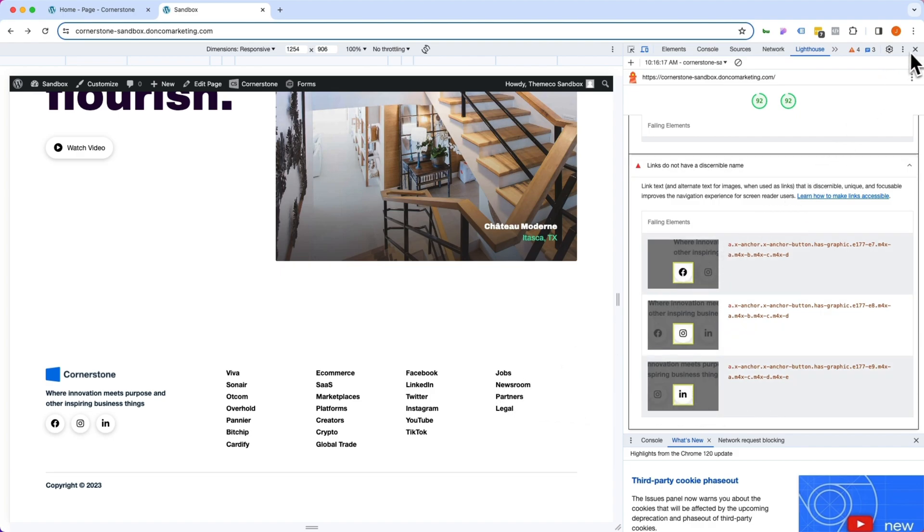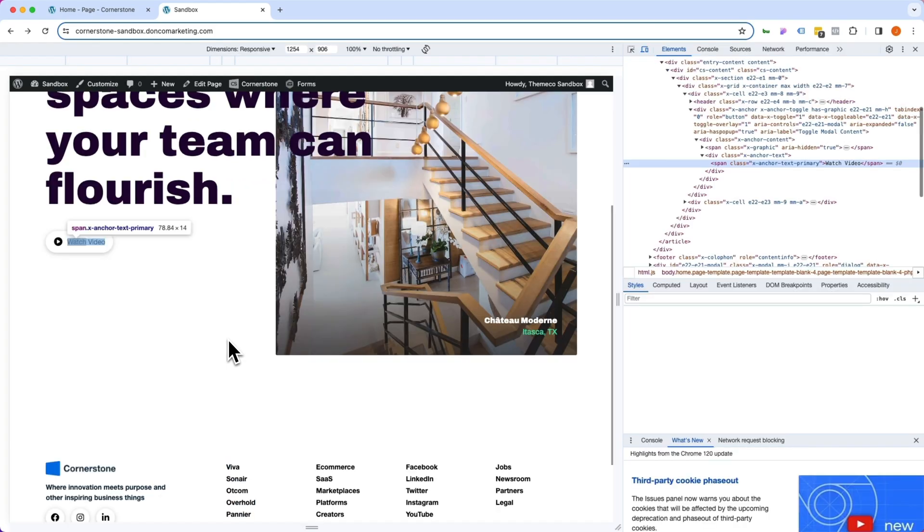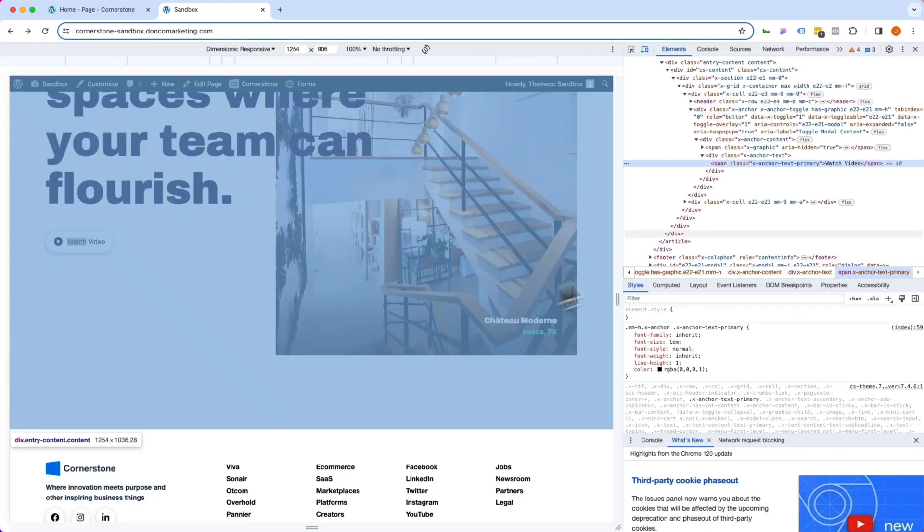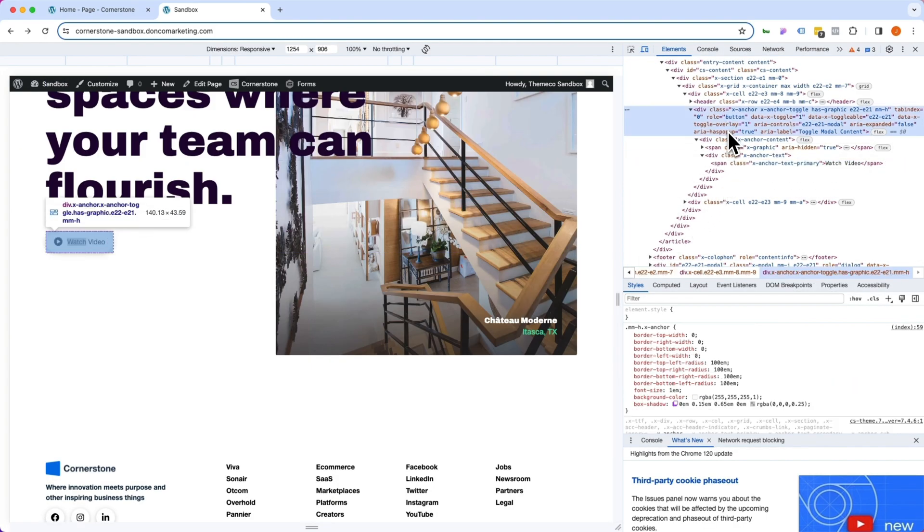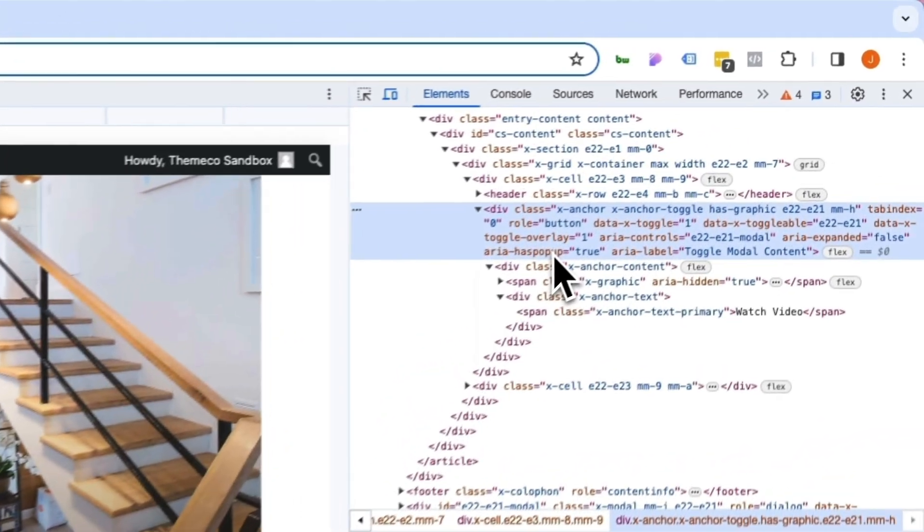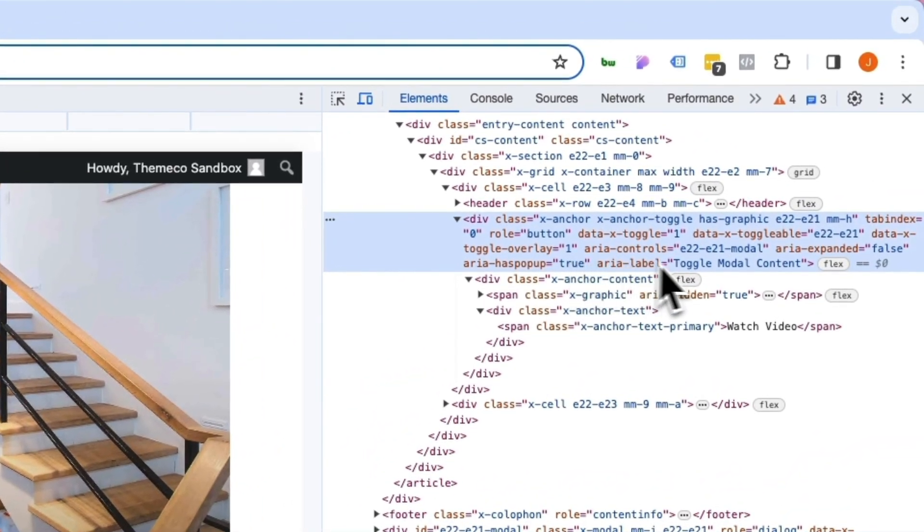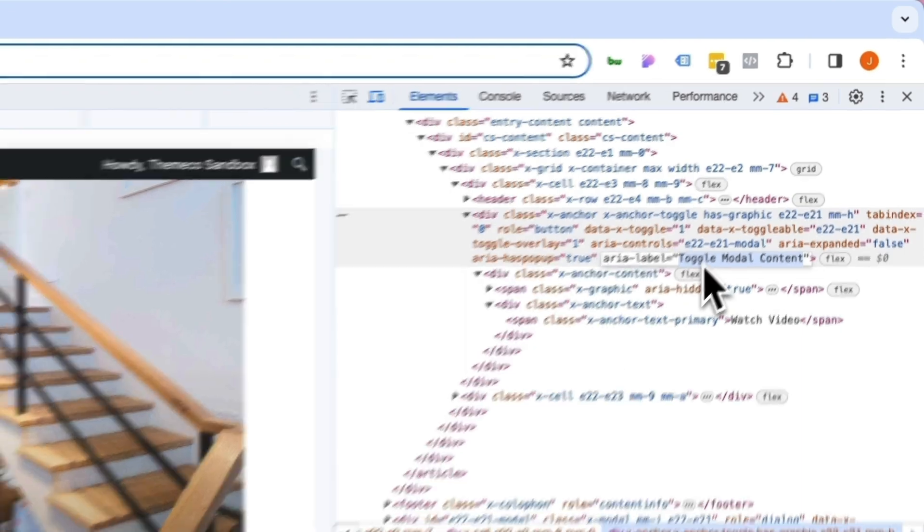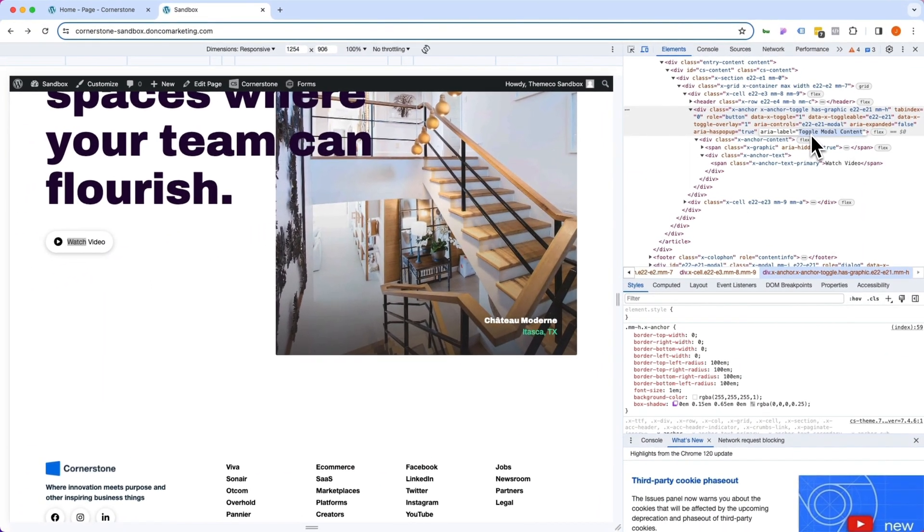Well let's actually go over here to our watch video and inspect this and see what our current ARIA label is. Inspecting that watch video element you'll notice it gets sort of a generic or default ARIA label of toggle modal content. But because this is a watch video button we want to be more specific than this.